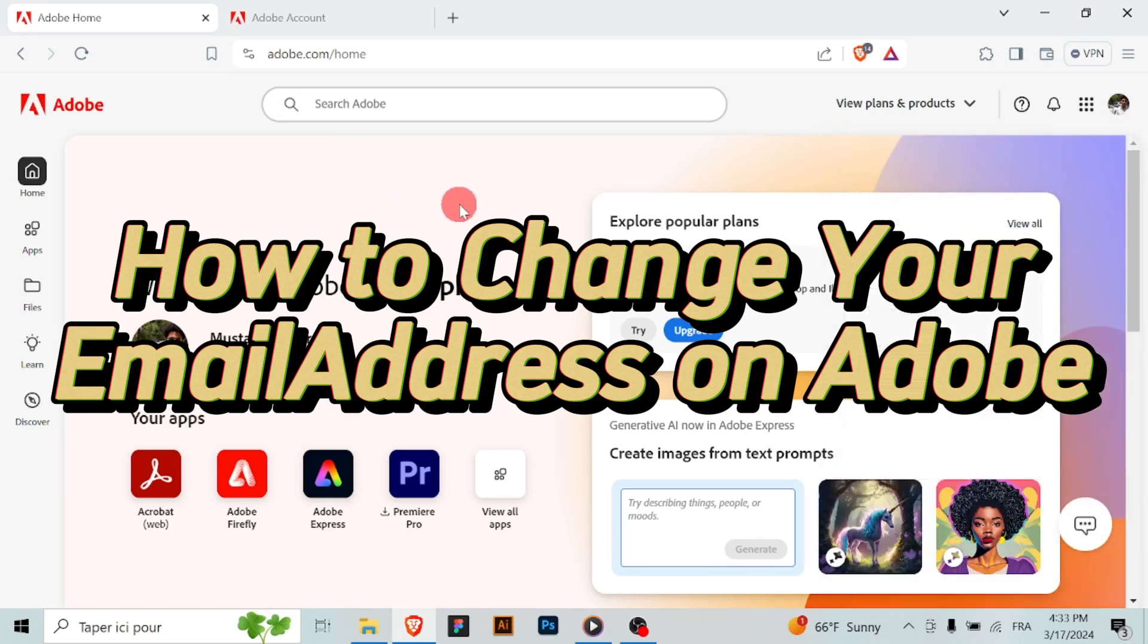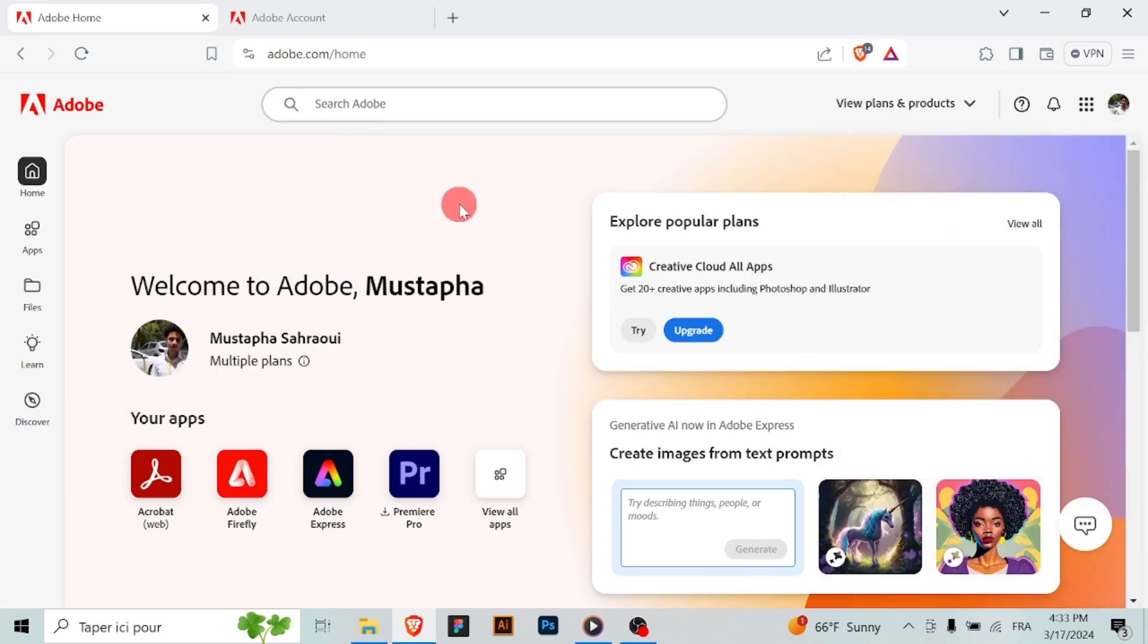If you need to update the email address associated with your Adobe account, you can easily do so by following these steps. Open your web browser and navigate to the Adobe website.